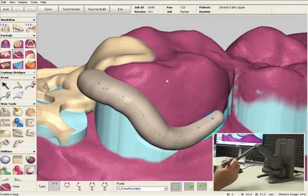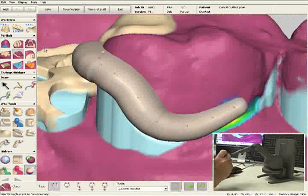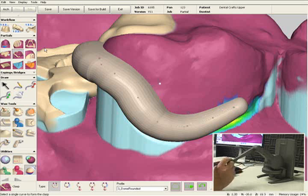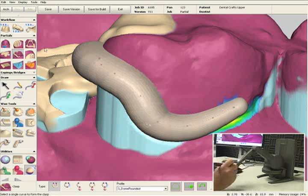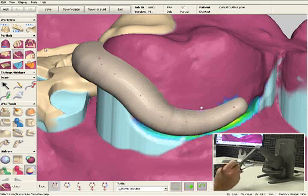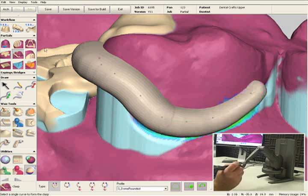Now we have a three-dimensional preview. All the points are still visible, so if I'm not happy with the shape of the clasp I can always move the points around to change it. If I wanted to make it longer I can move the end of the clasp towards the distal of the molar. If I wanted to make it shorter, I'll move it towards the mesial.